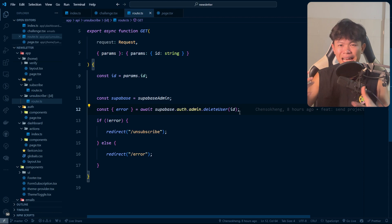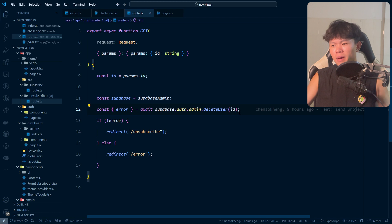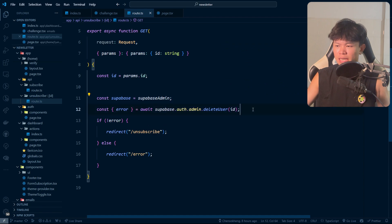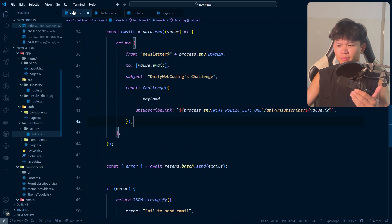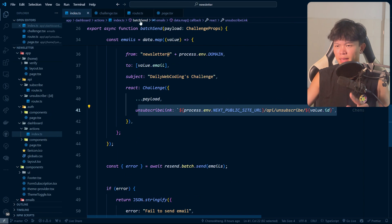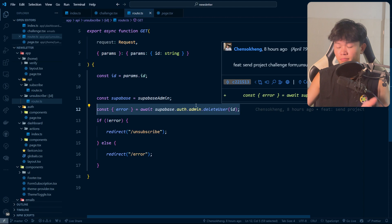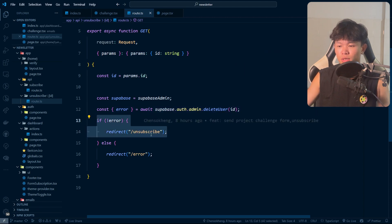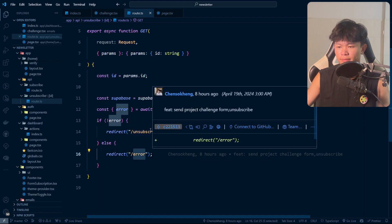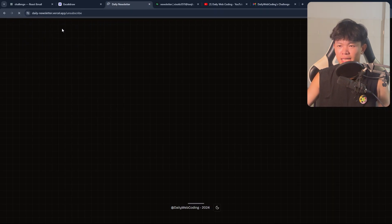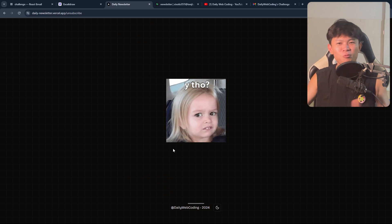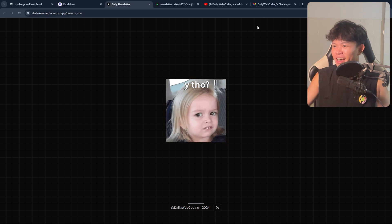There's a concern here: what if the ID is guessable? It is a UUID, so it's possible someone might guess it, but I don't care much about that edge case. If they want to try unsubscribing someone else via UUID guessing, fine. After deleting the user, we redirect them to the unsubscribe page, or return an error page if something went wrong. The unsubscribe page has a meme — 'why did you unsubscribe?'